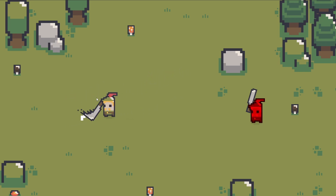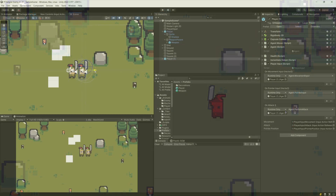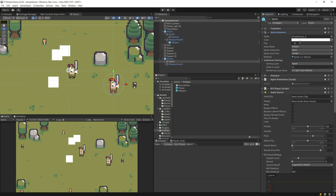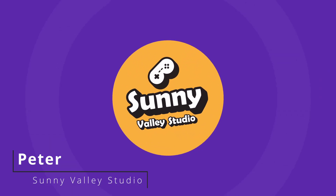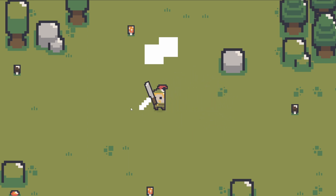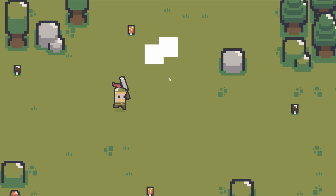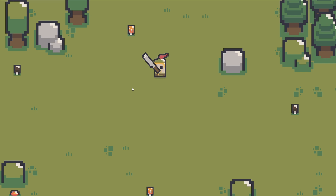In this video, I will show you how to reuse your player character setup to create an enemy that will chase and attack your player using a very basic AI logic. I'm Peter and welcome to Sunny Valley Studio tutorials. In my project, I have a character I can move using my arrow keys, swing my sword using the mouse button, aim using my mouse pointer, and attack white boxes that currently represent enemies. I explain how to create this setup in my previous videos — the link will be in the description.